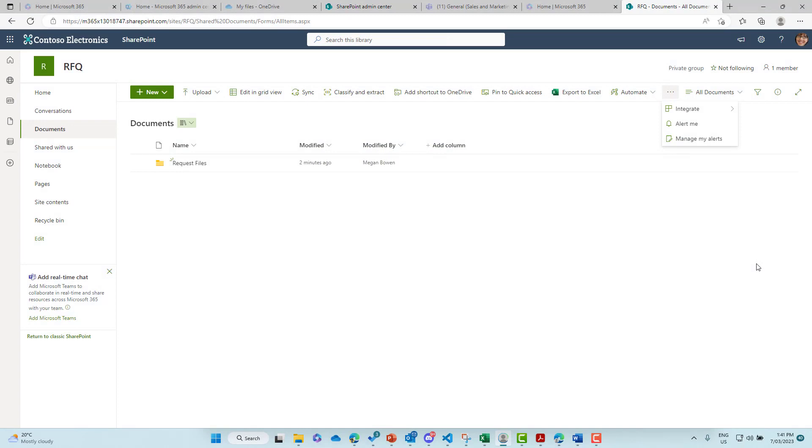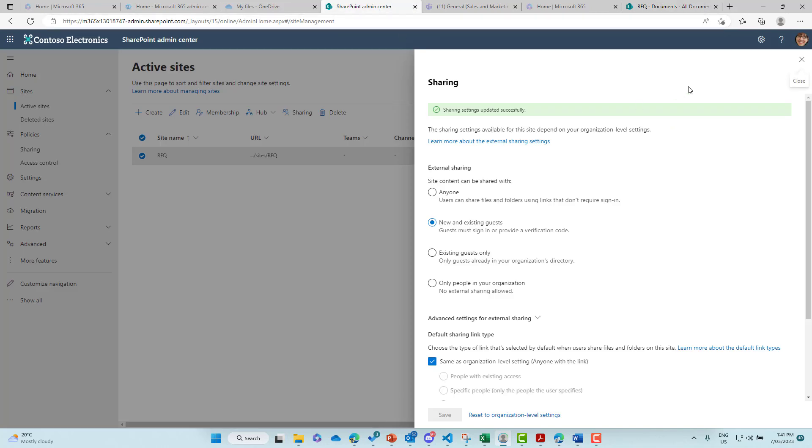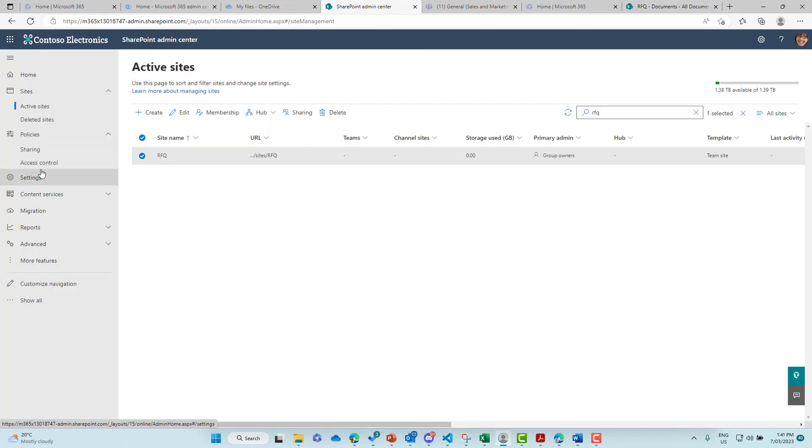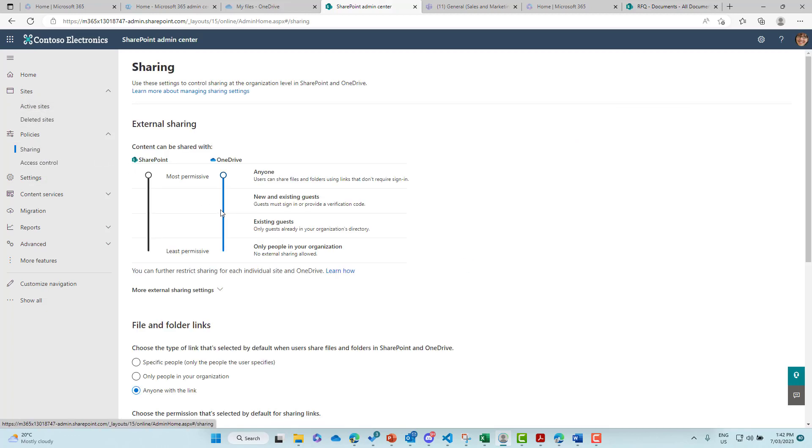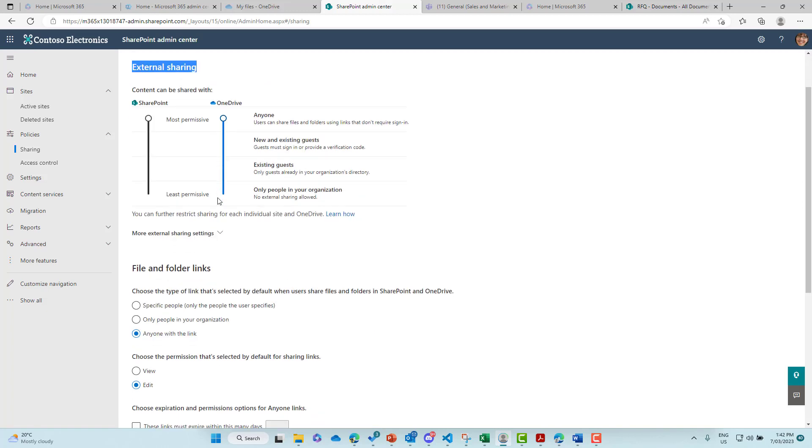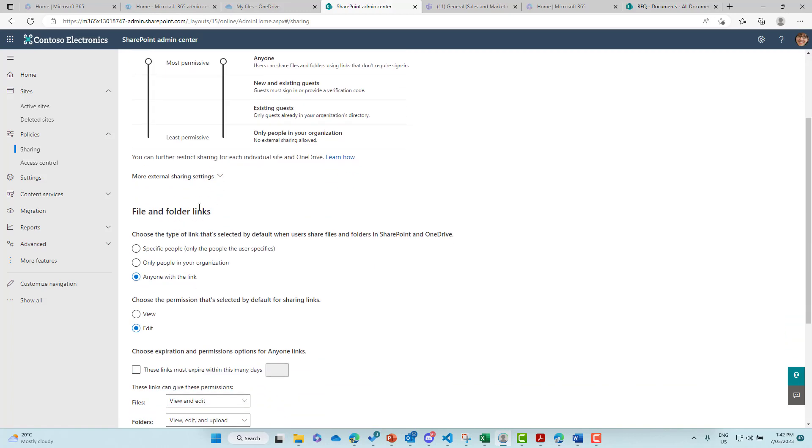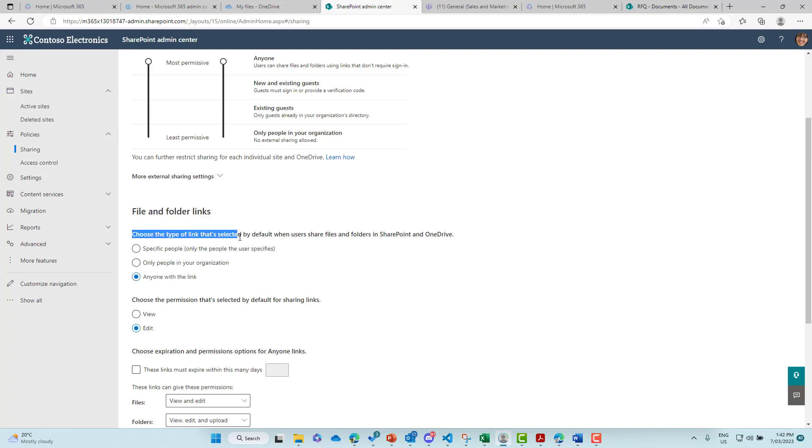So let's take a look at where these settings are set to allow for this functionality, and then we'll dive into what that experience looks like. I am going to jump into the admin center of SharePoint, and we can see here that under policies, under sharing, we've got the ability here to look at the sharing settings, but also we can see the file and folder links options here. This particular tenant is set to anyone with this link, under the choose the type of link that is selected by default.